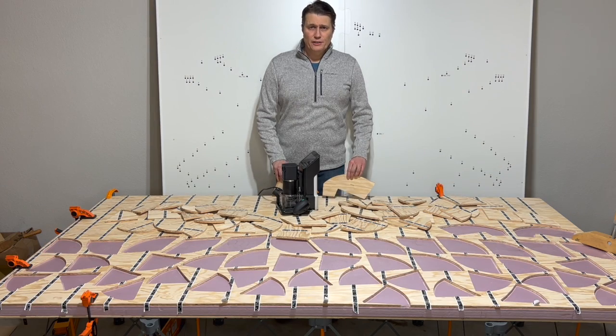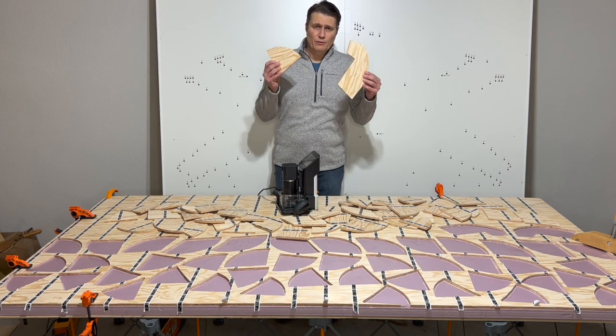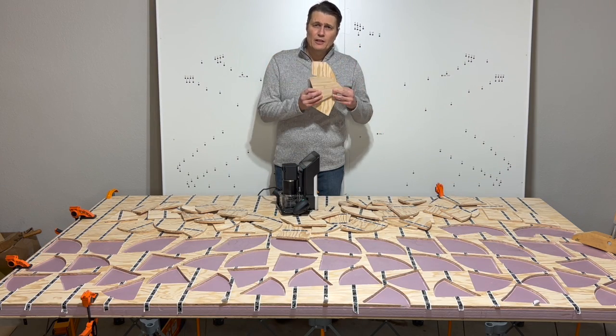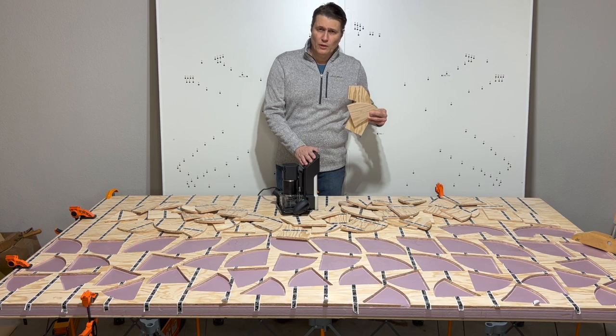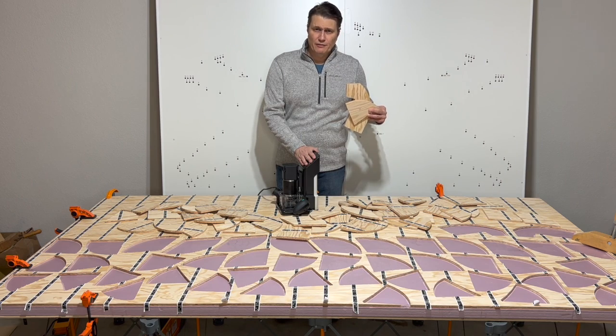Welcome back. In this video, I'll be cutting out the frame gussets using the Shaper Origin tool, a CNC router.